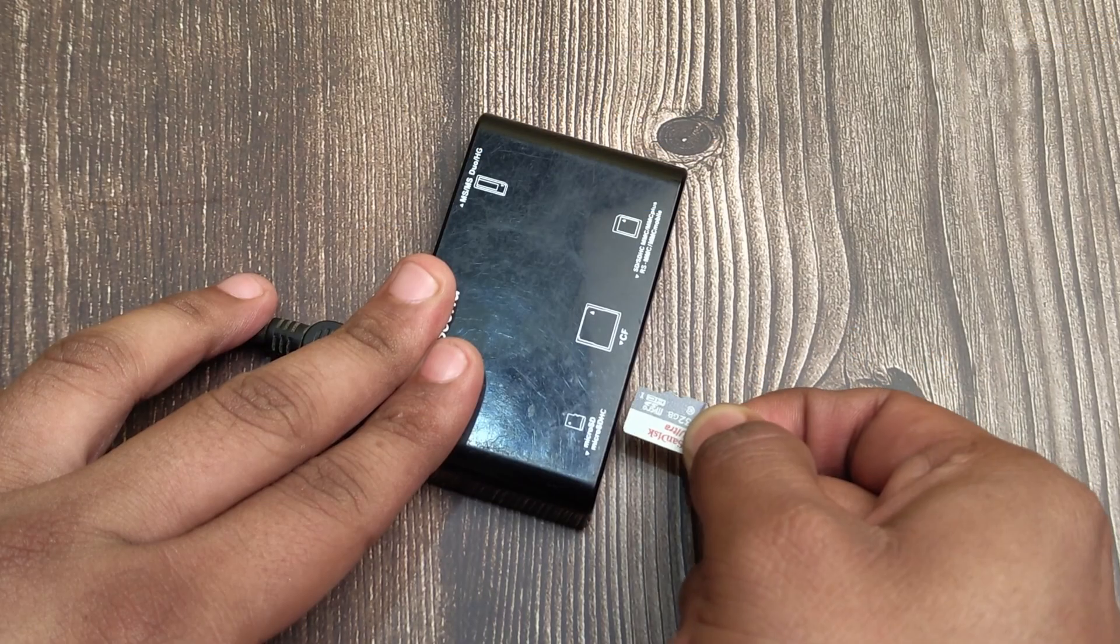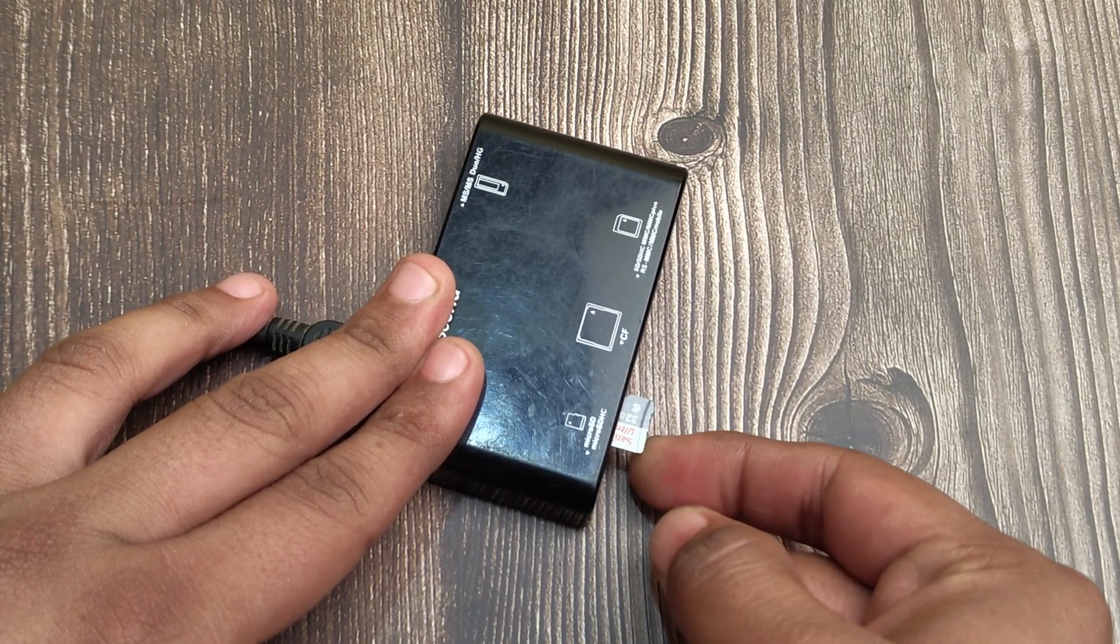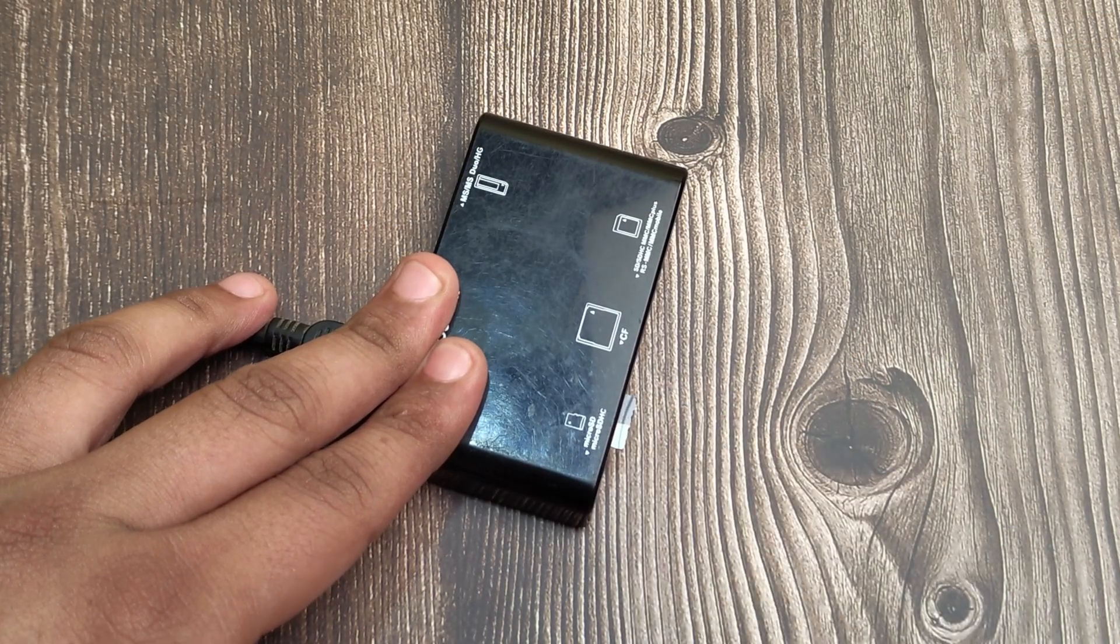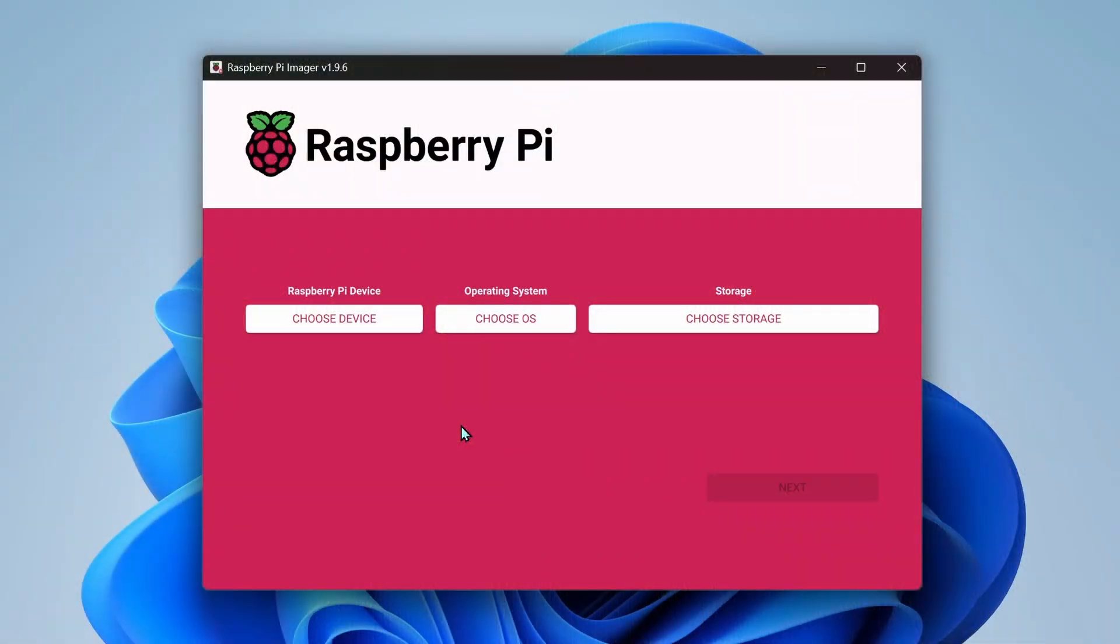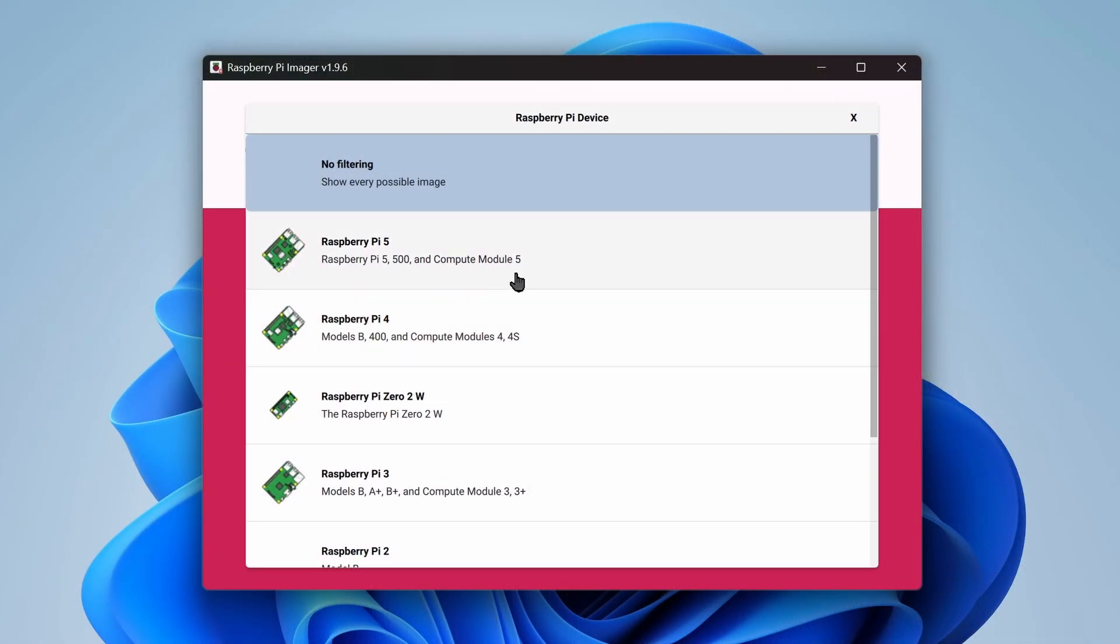Then grab your micro SD card and plug it into your computer. Open the Raspberry Pi Imager. Under Choose Device, select your Raspberry Pi model.